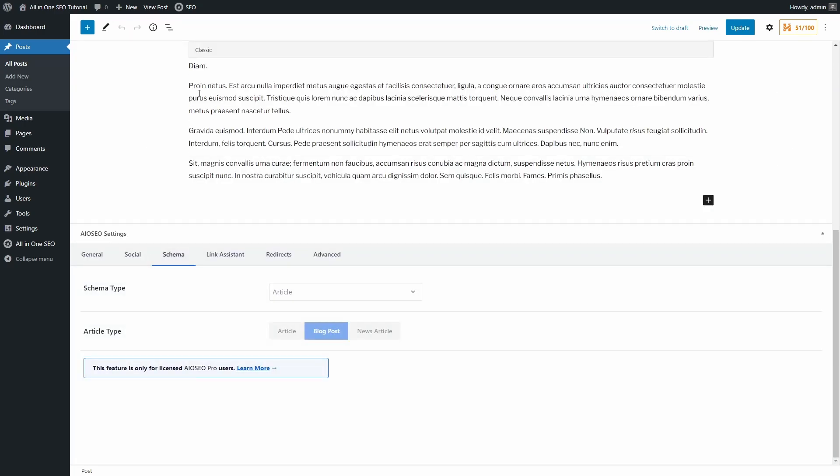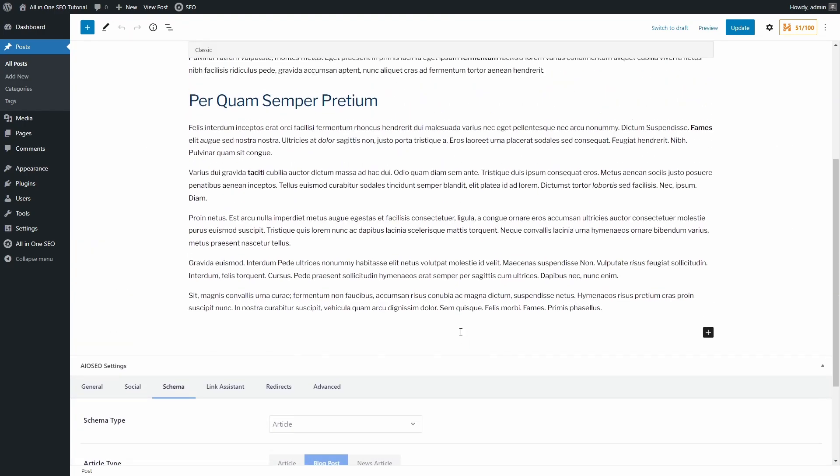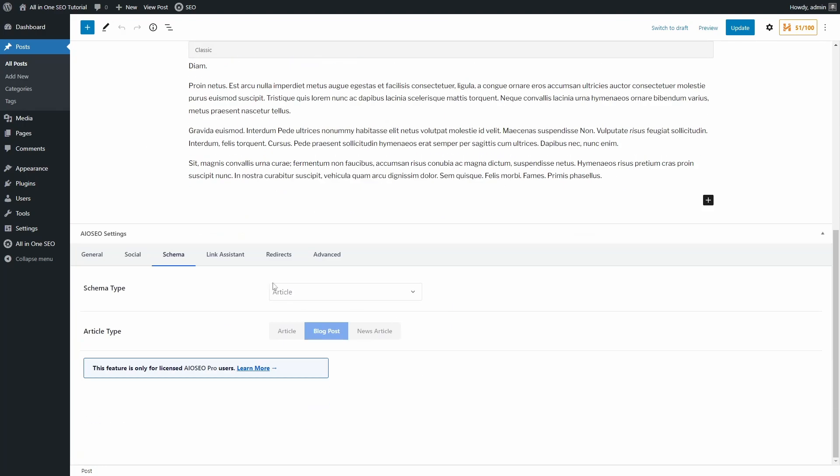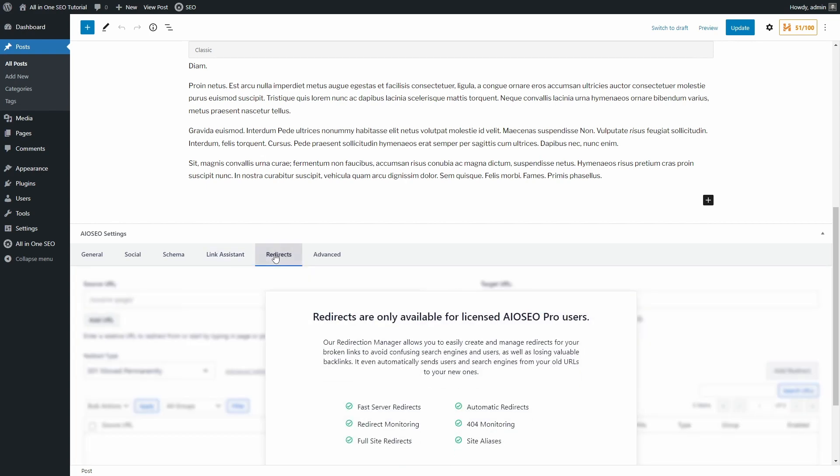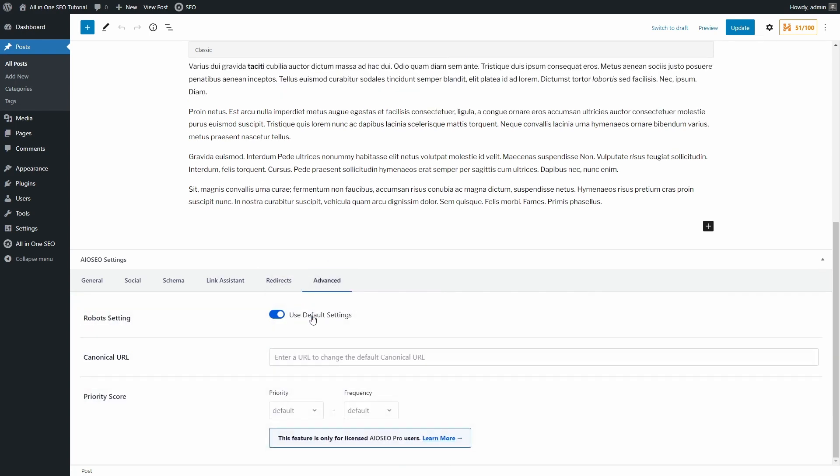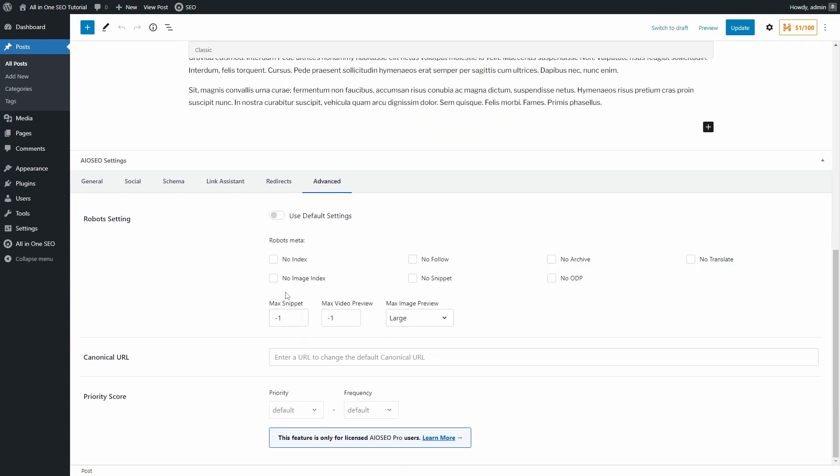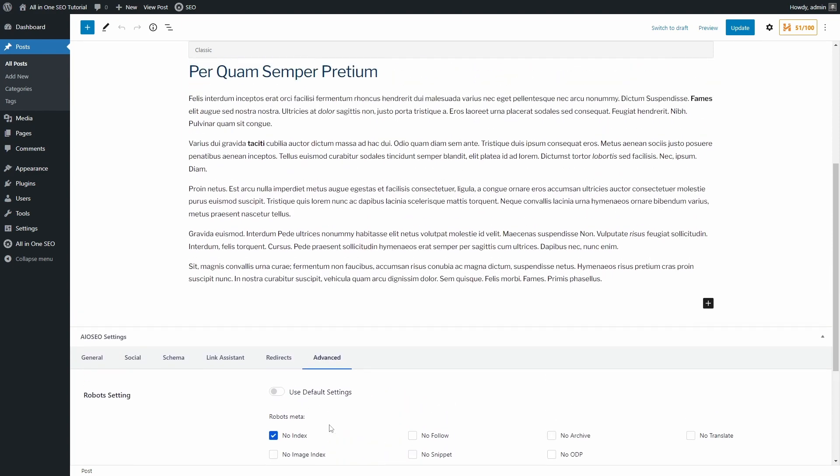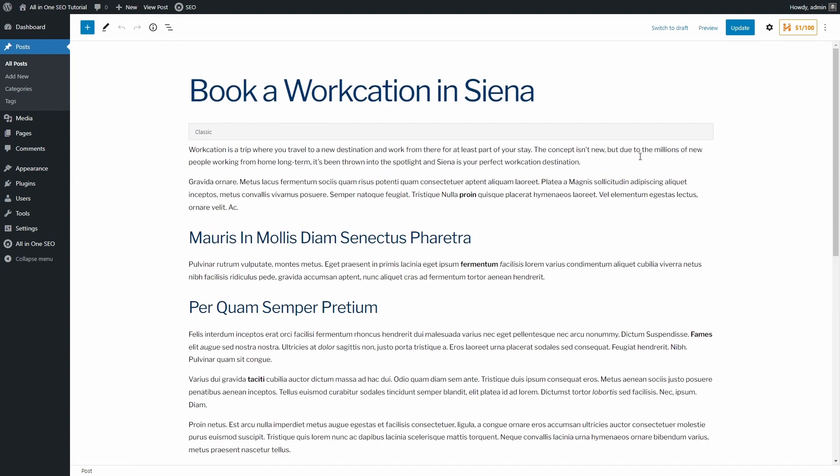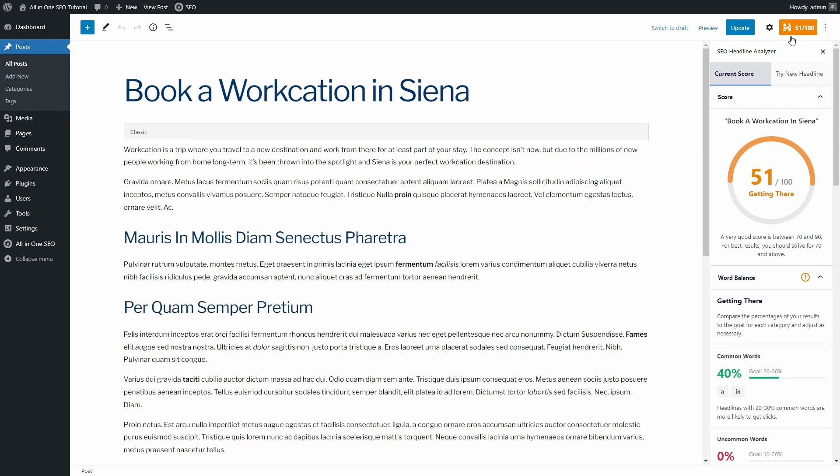It doesn't help that we're reminded time and time again that a paid upgrade is available. Obviously, you don't have to use this panel for every piece of content, but it can become annoying real fast, especially if you install this plugin on a client website.